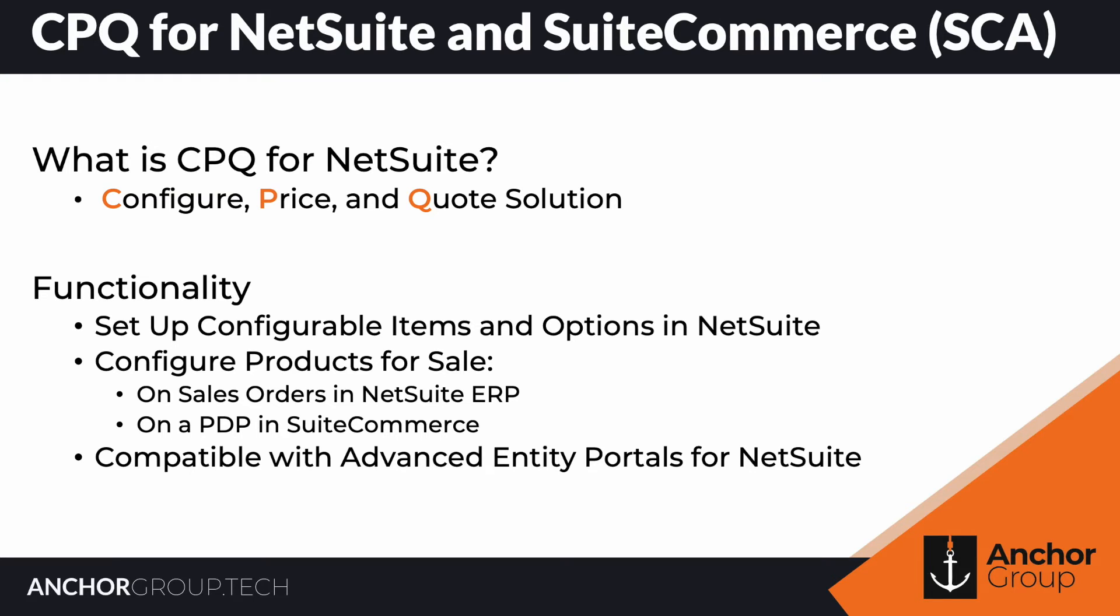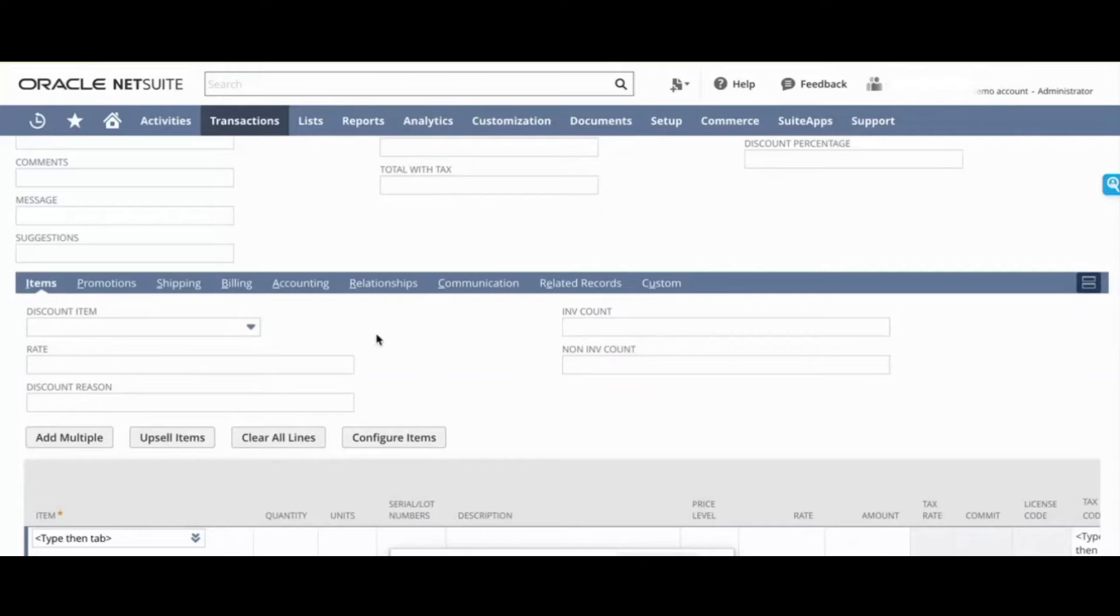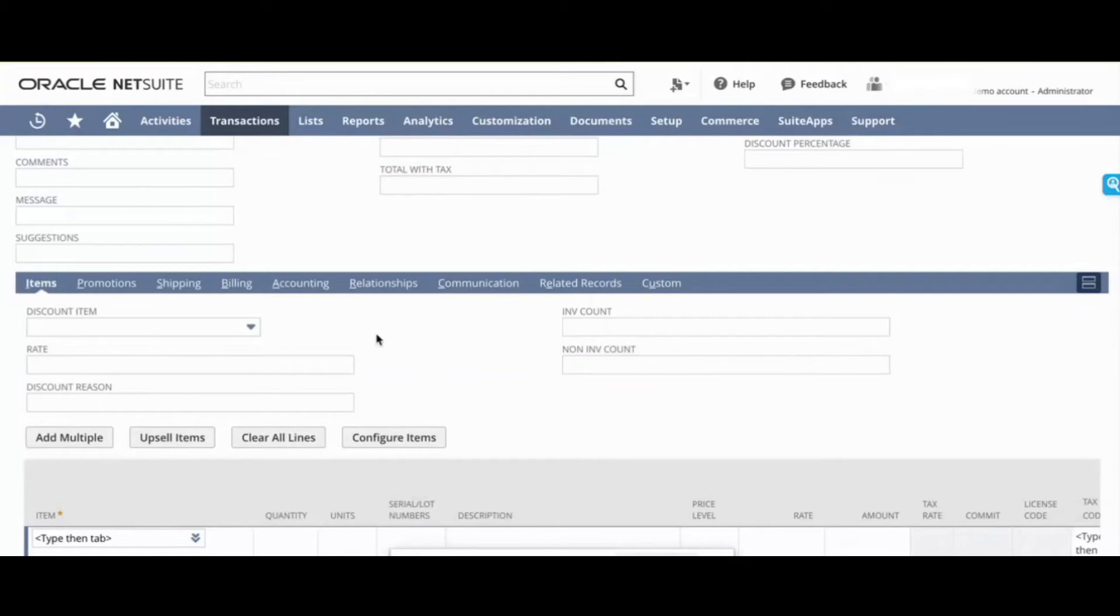I'm going to show you a sales order in NetSuite, and we'll look at what it looks like to configure an item on behalf of a client. Maybe you don't have an e-commerce site, or you do, but a customer has called your support team needing to place an order because they're having difficulties with the website.